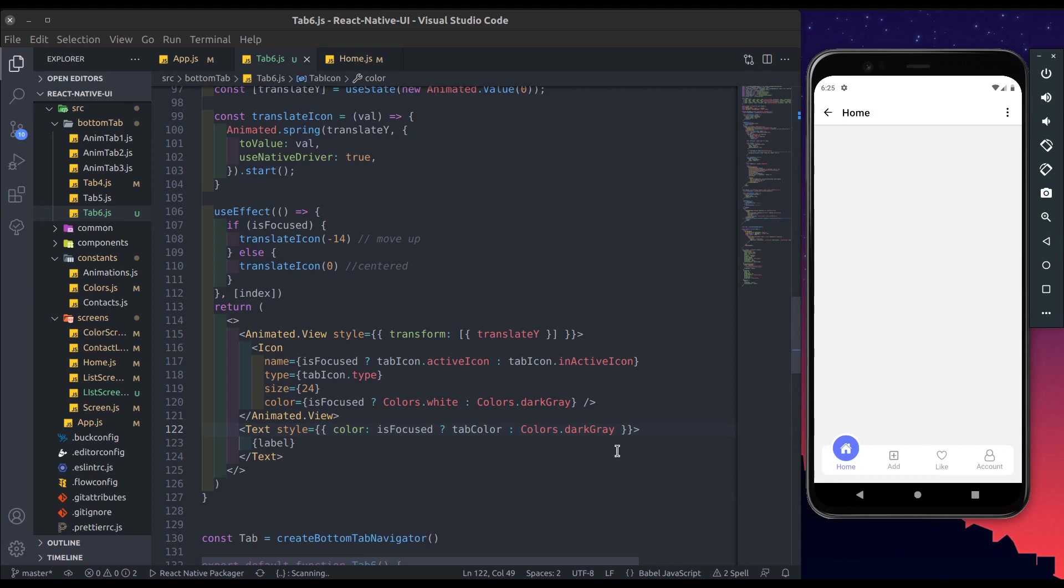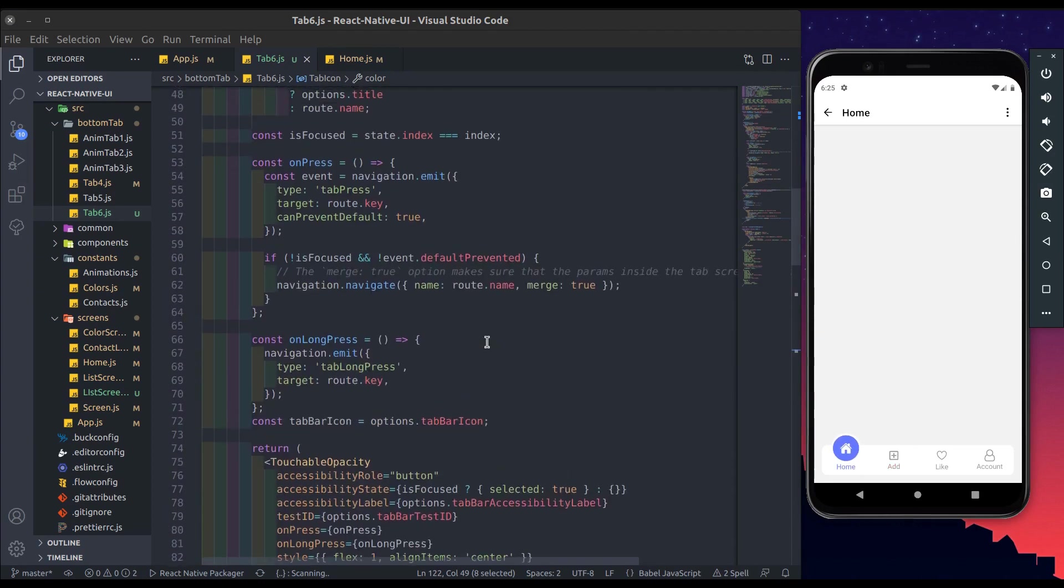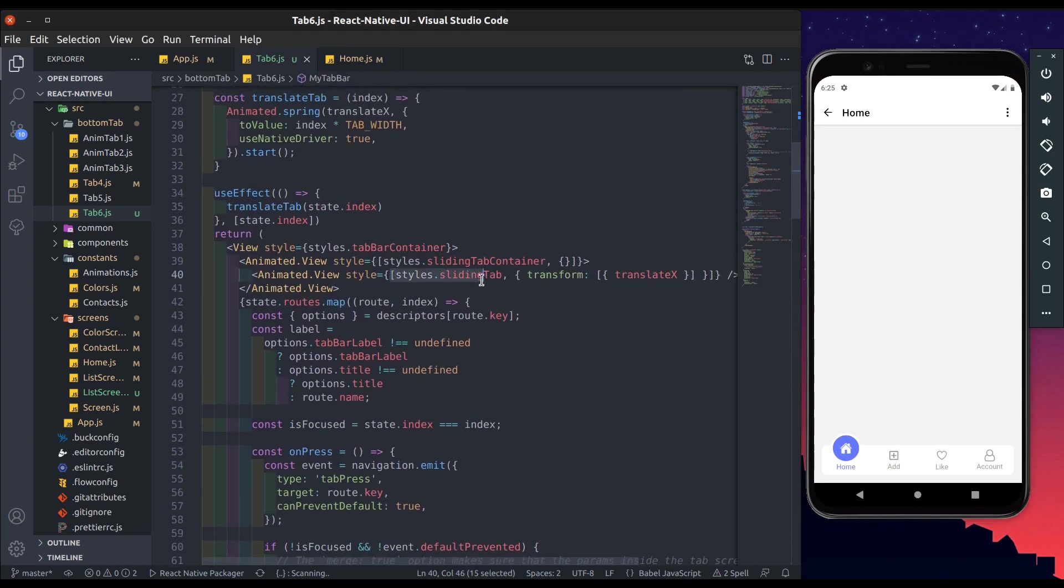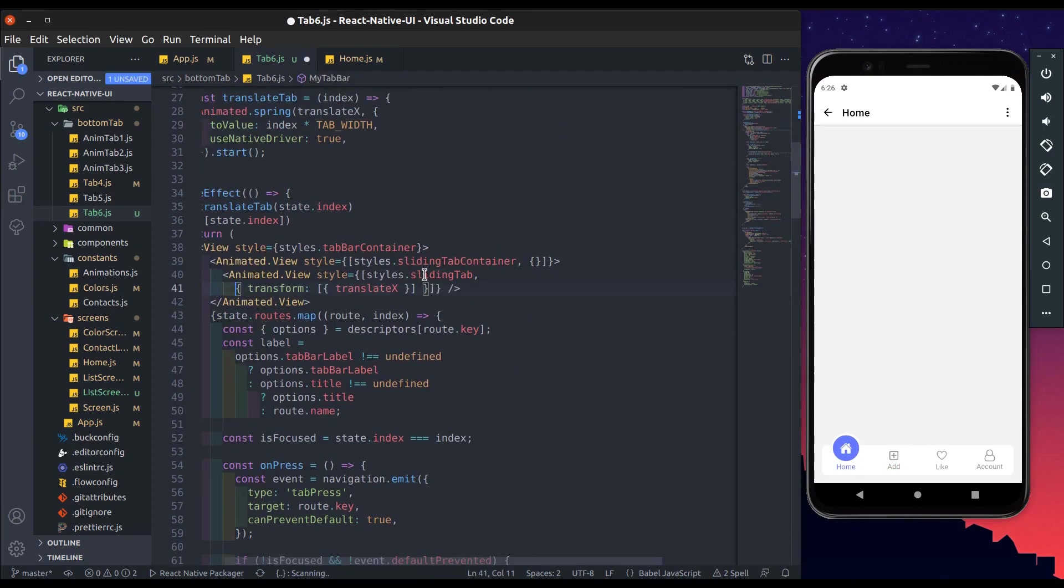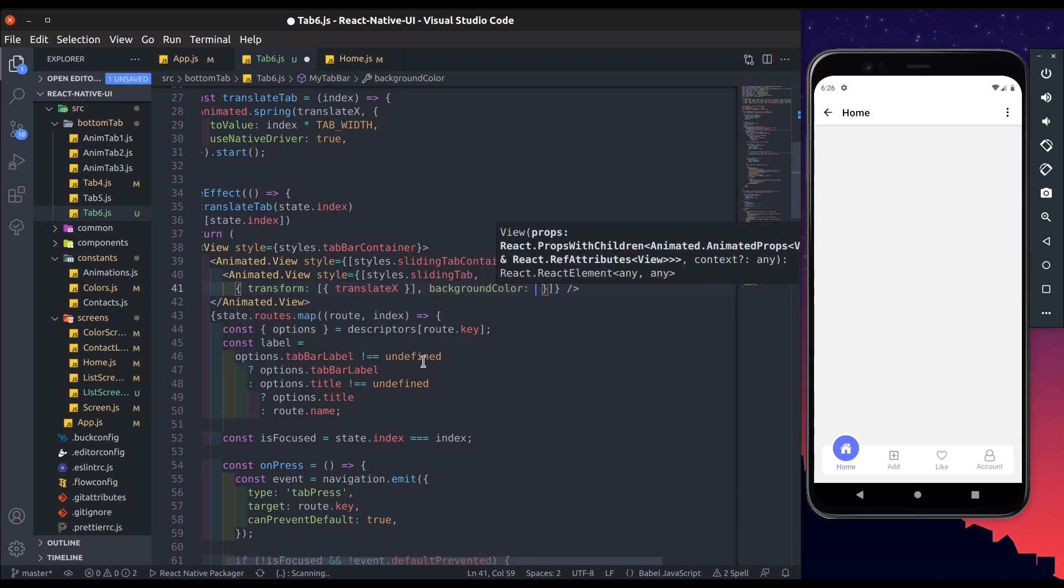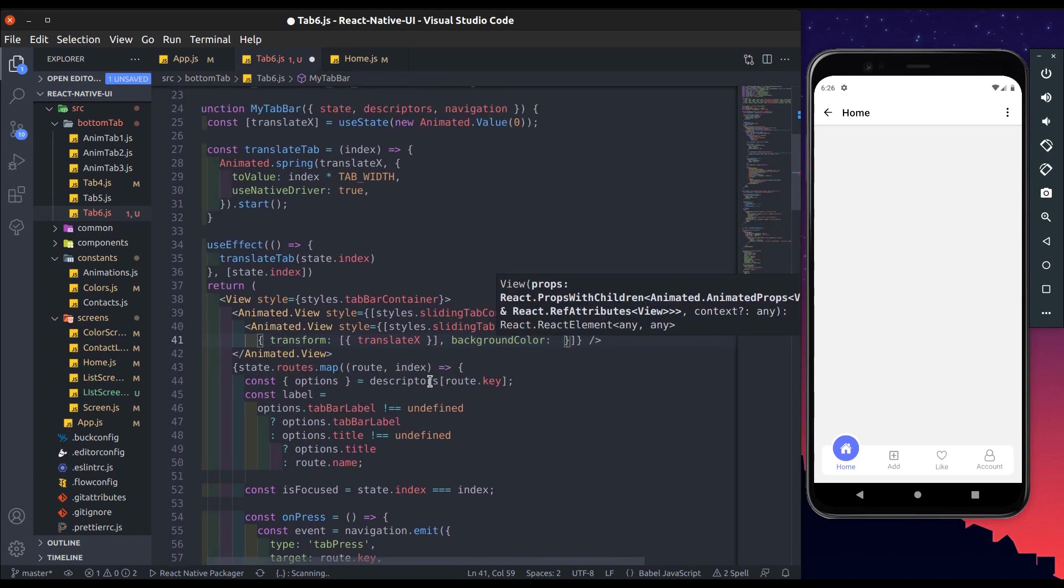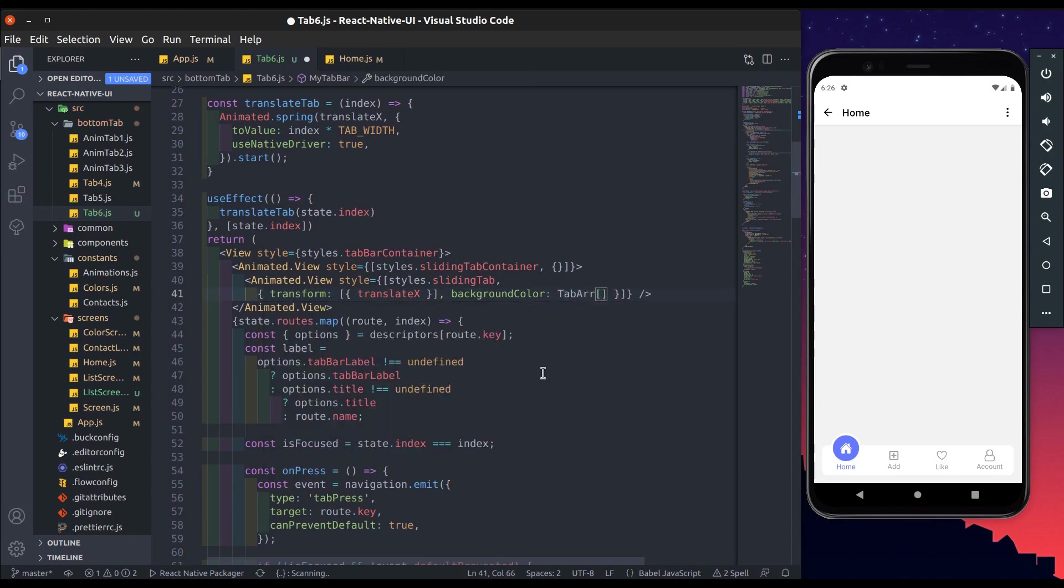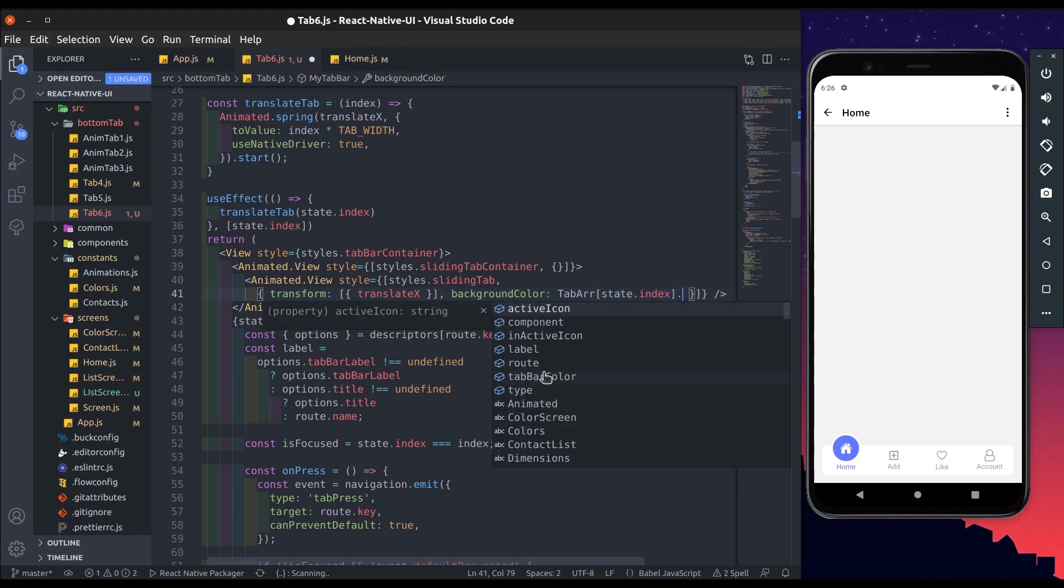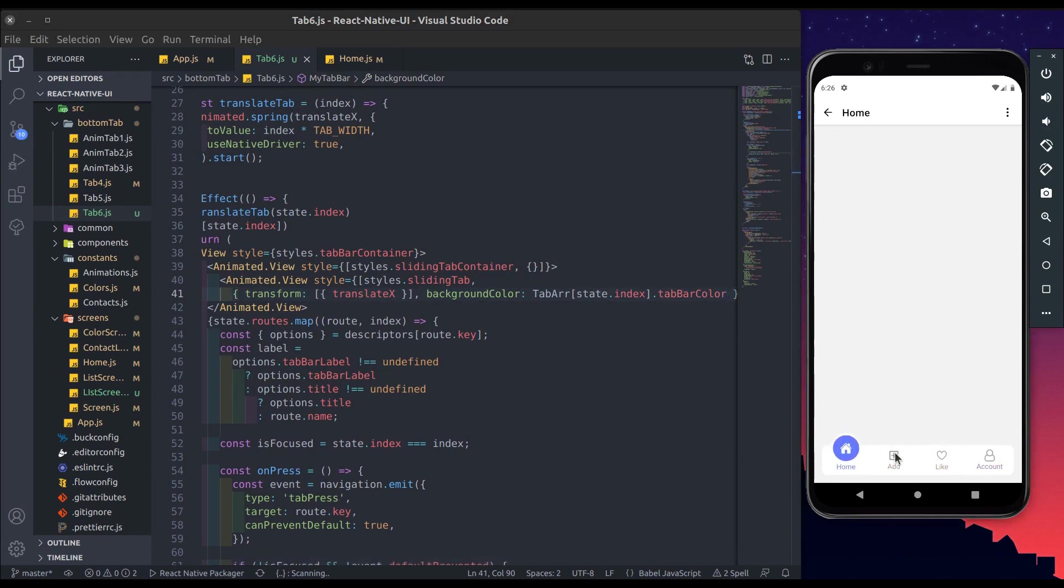Now we'll change tab background color. So add sliding tab, add background color. And here we get color from tab array, pass index, then dot tab bar color. Alright let's test it. Yeah working perfectly.